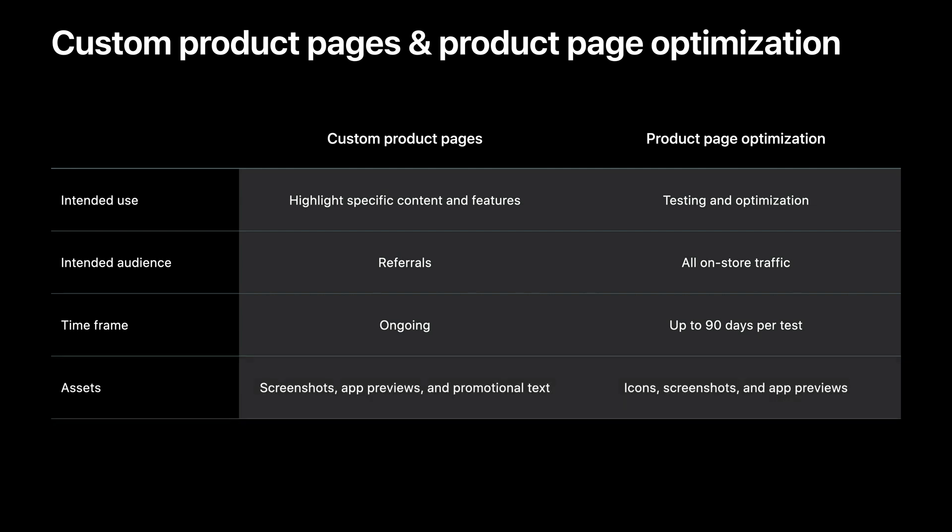In terms of the metadata, the assets involved are slightly different. Custom product pages allow you to customize screenshots, preview videos, and promotional text. Product page optimization allows you to test different app icons, screenshots, and preview videos.